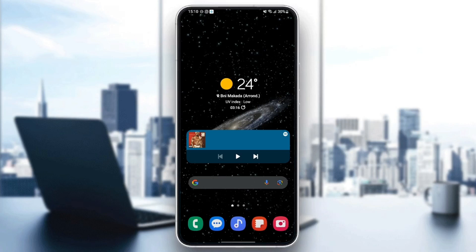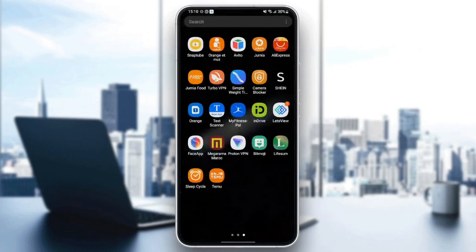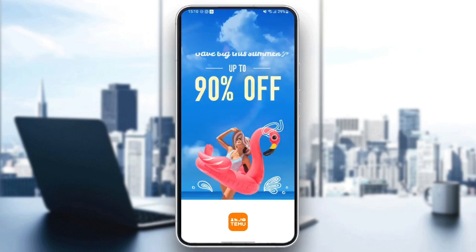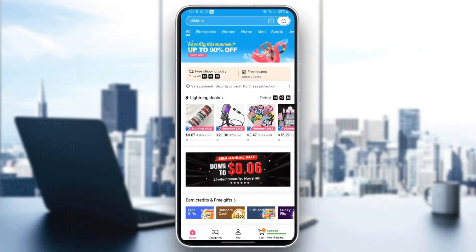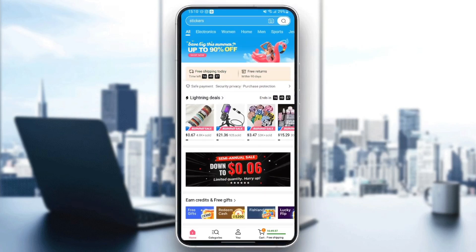So as you can see, we are right now on my phone. The first thing that you need to do is go to the Temu application. Once you find the application, just click and after that wait for the app to load. Once it's loaded, we are here in the homepage.